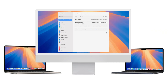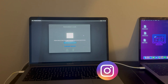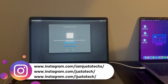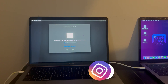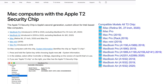Everything will be working with this method. I will show you a step-by-step tutorial on how to install the tool, how to perform the complete bypass, and how to update to the latest macOS version. This is the latest method and the tool has become more easy and convenient to use.